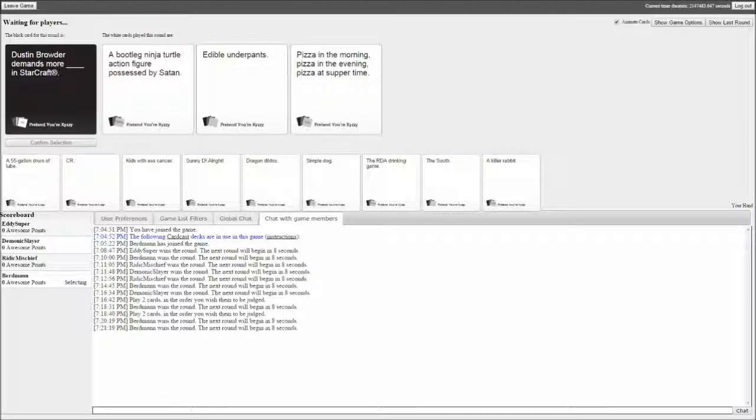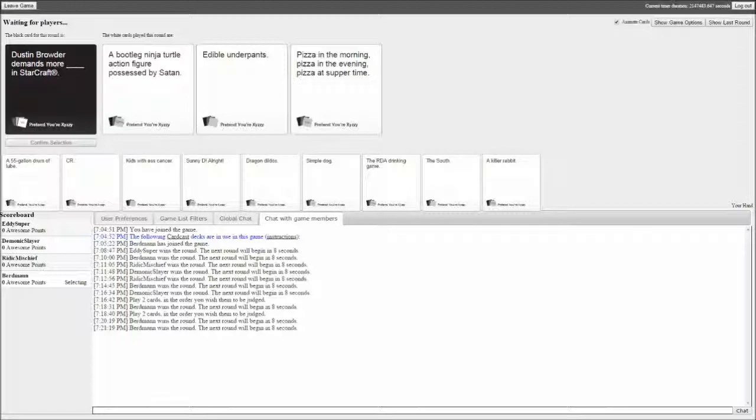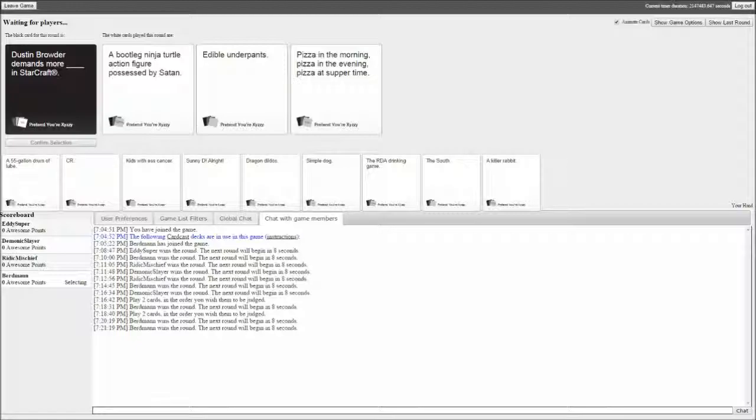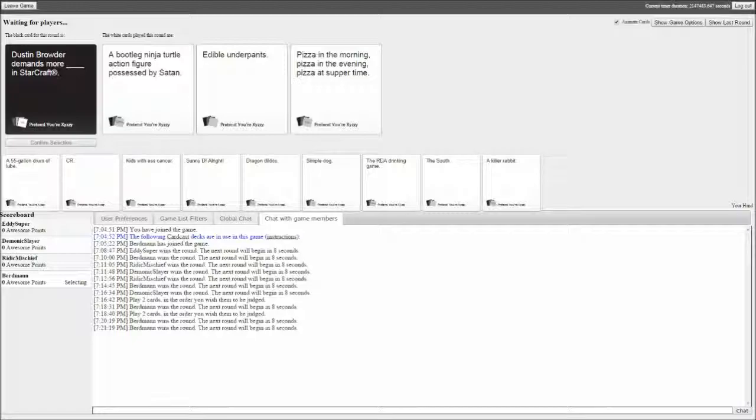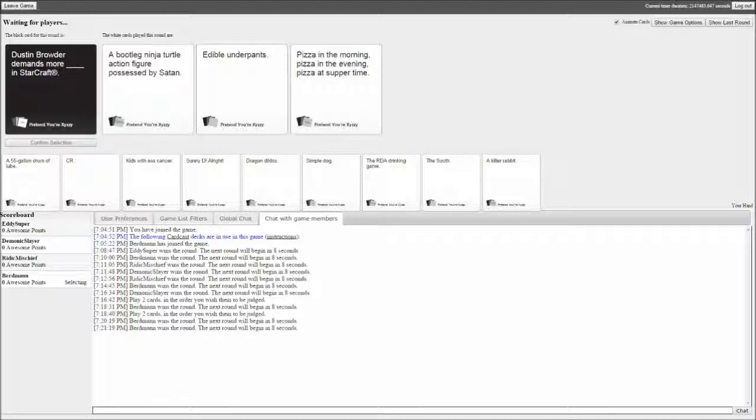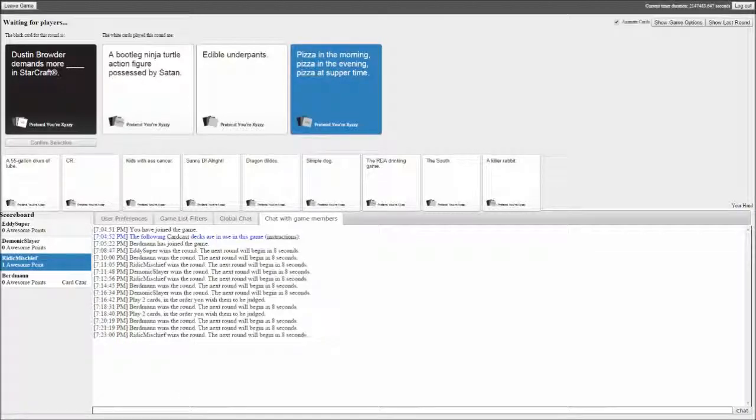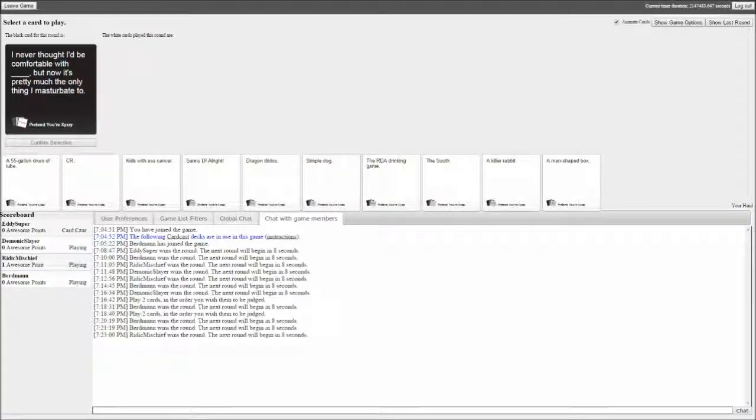Dustin Broder demands more bootlegged ninja turtle action figures possessed by Satan in Starcraft, or edible underpants. If you want to, pizza in the morning, pizza in the evening, pizza in the summertime. It's gonna be the pizza. Pizza has a soft spot in my heart. I think it has a soft spot in everyone's heart.